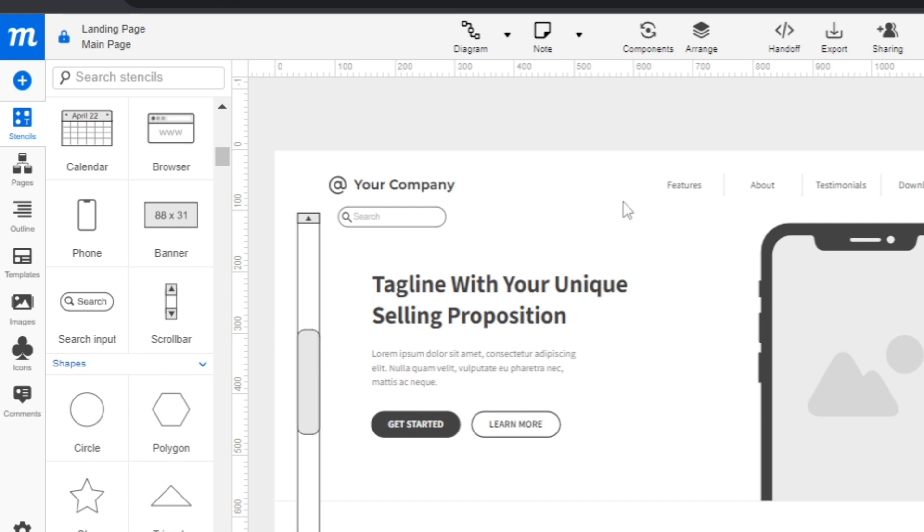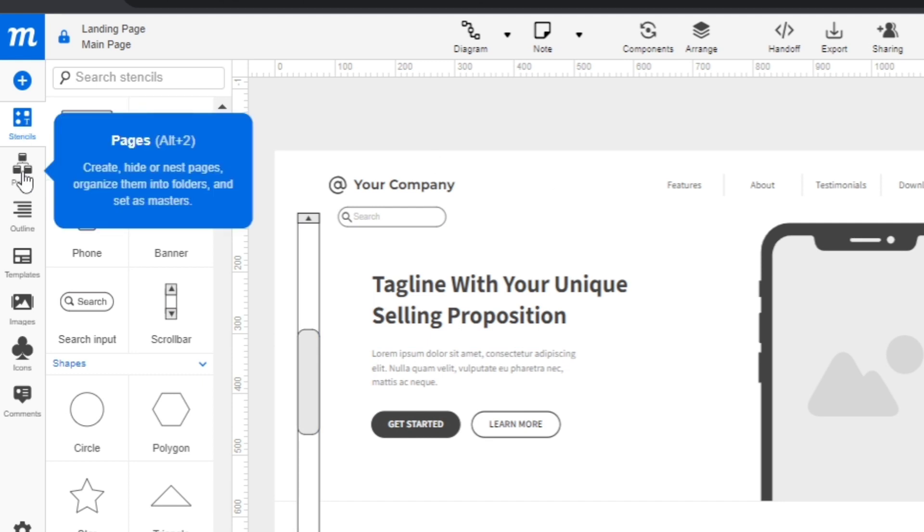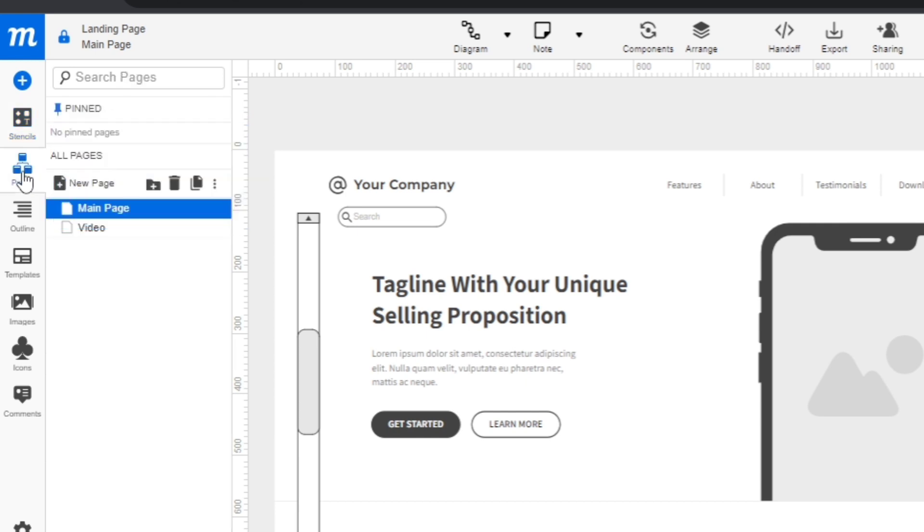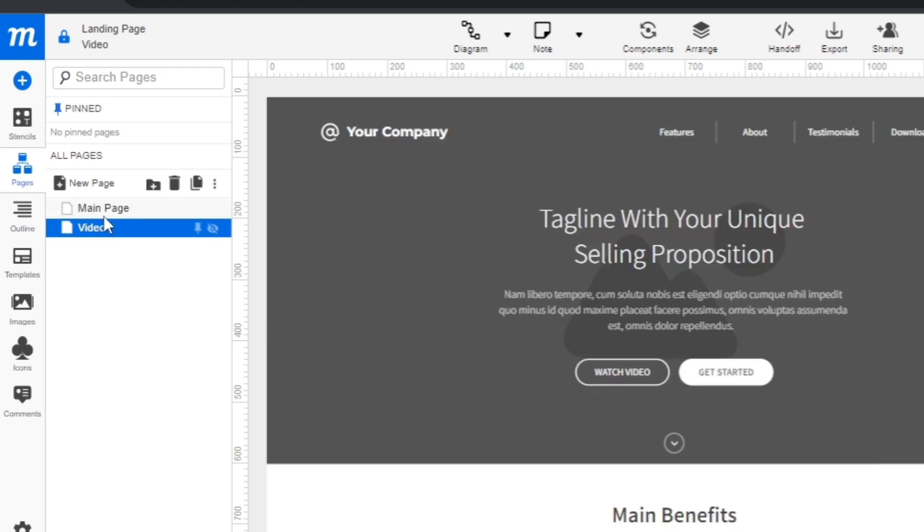Going back to the left side of your screen, let's go to pages. I have two pages here, the main page and the video page. If you click this one, you'll find that video page.